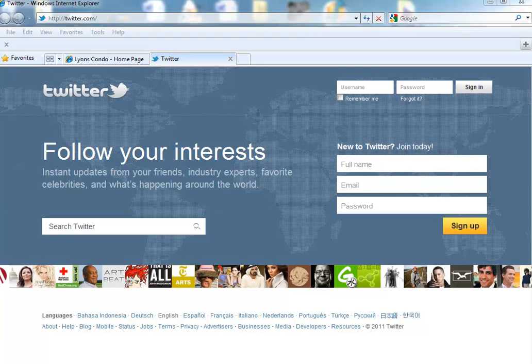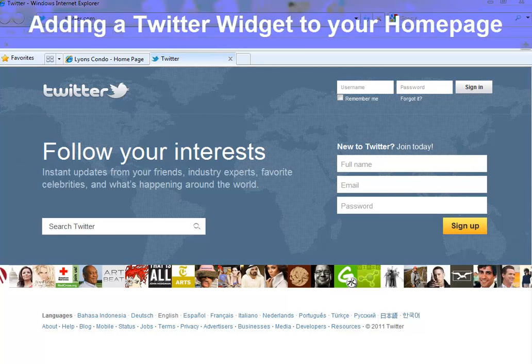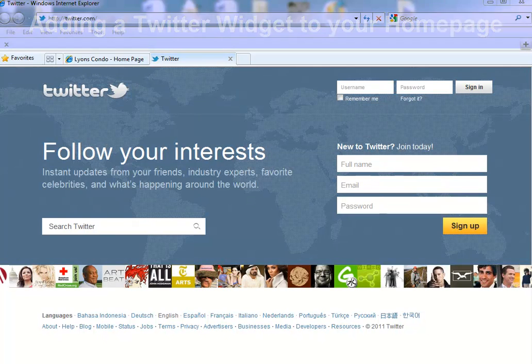Welcome to At HomeNet's Feature Support Series on Widgets. In this demonstration, I'm going to show you how to integrate your Twitter account with your community website.